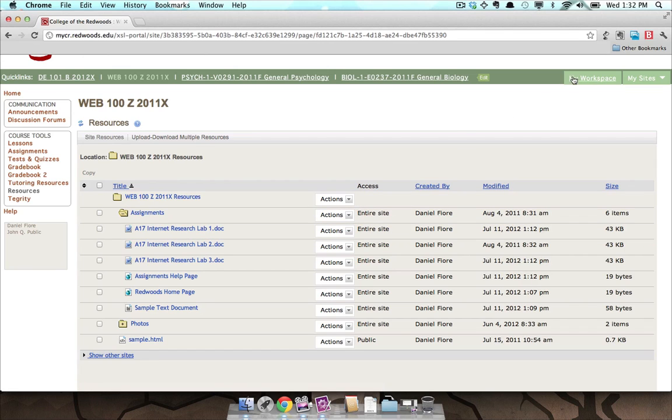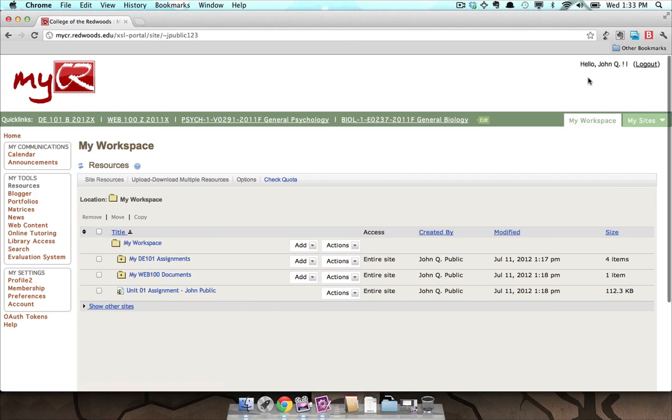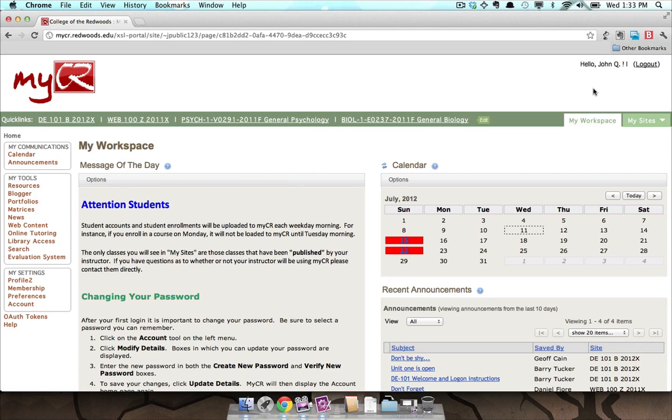Go to MyWorkspace by clicking on the MyWorkspace tab. Click on the Resources link located in the My Tools menu.